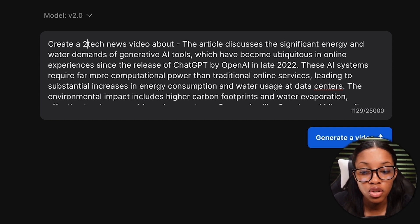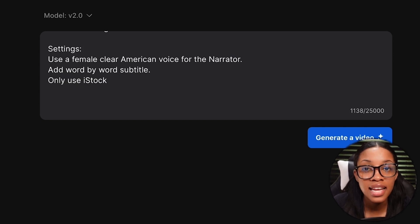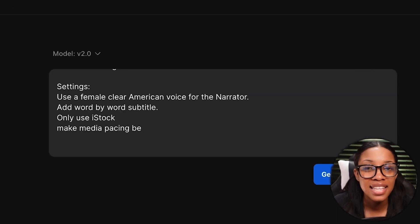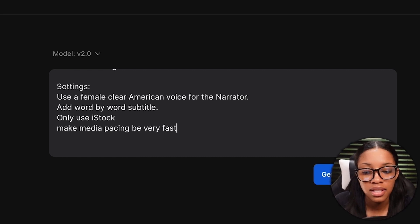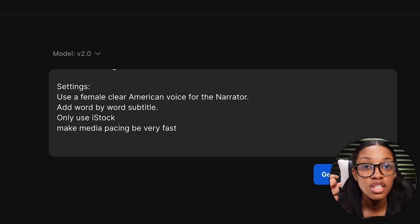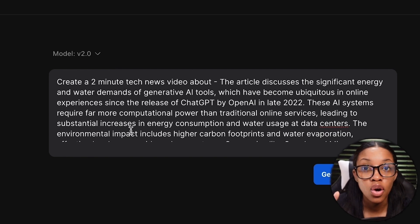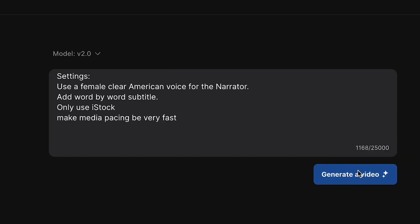Something else you'd want to add into the settings is the media pacing. This is the difference in what makes a video very engaging or very boring. I always like to say 'make media pacing be' — this defines how quickly the media changes on screen. I like to keep this as very fast. You could put it as fast, slow, whatever you want — it's up to you. But these are the extra settings I would say you should always put in your video. Then go ahead to hit Generate Video.